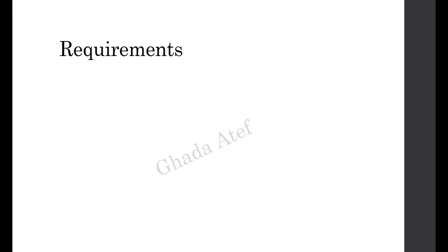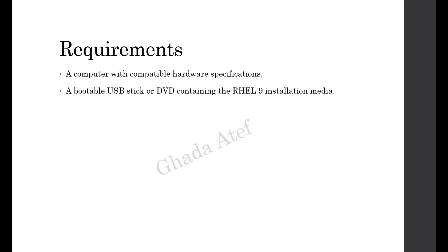Before we begin, make sure you have the following requirements: a computer with compatible hardware specifications, a bootable USB stick or DVD containing the RHEL 9 installation media, and sufficient storage space for the installation.